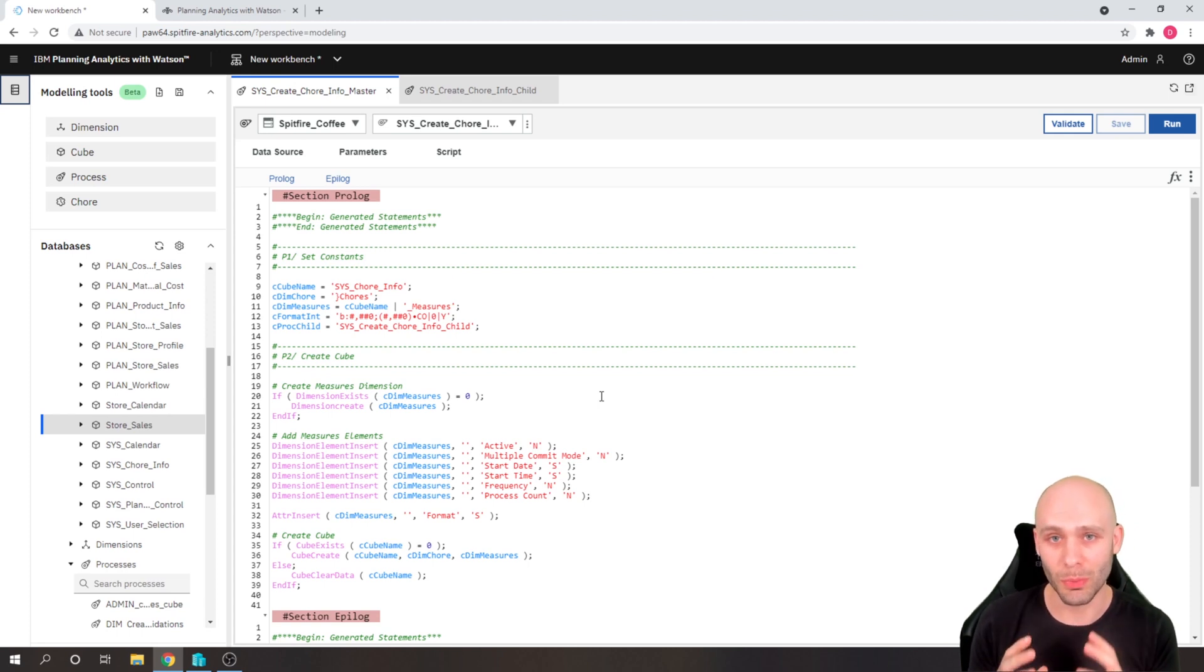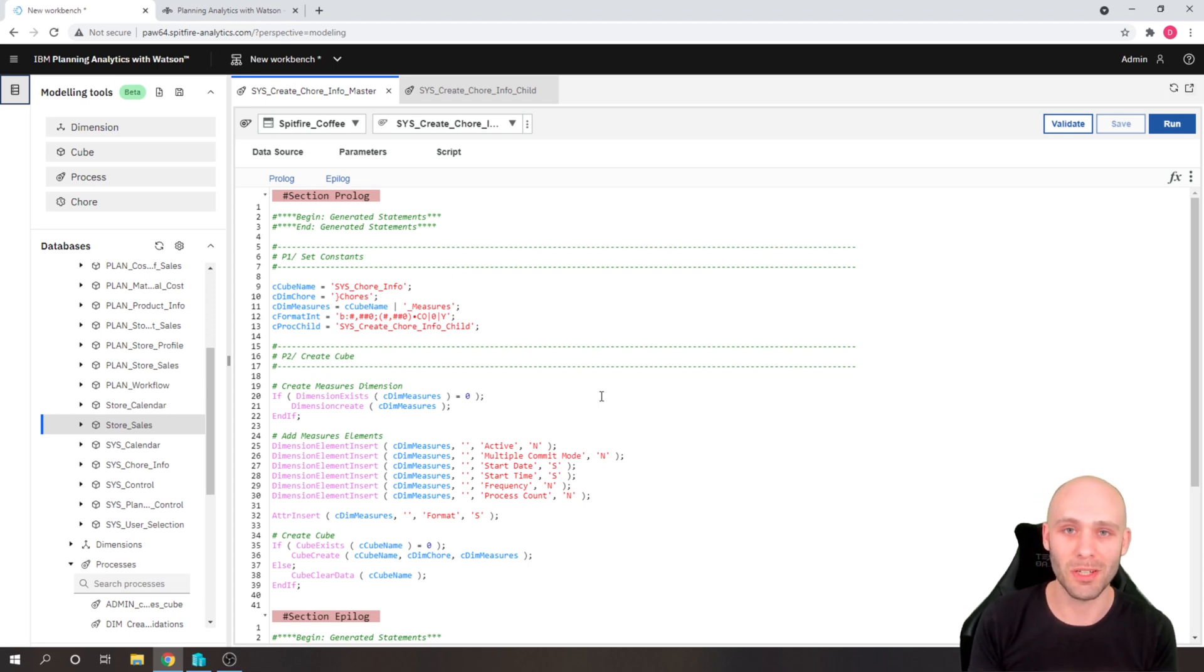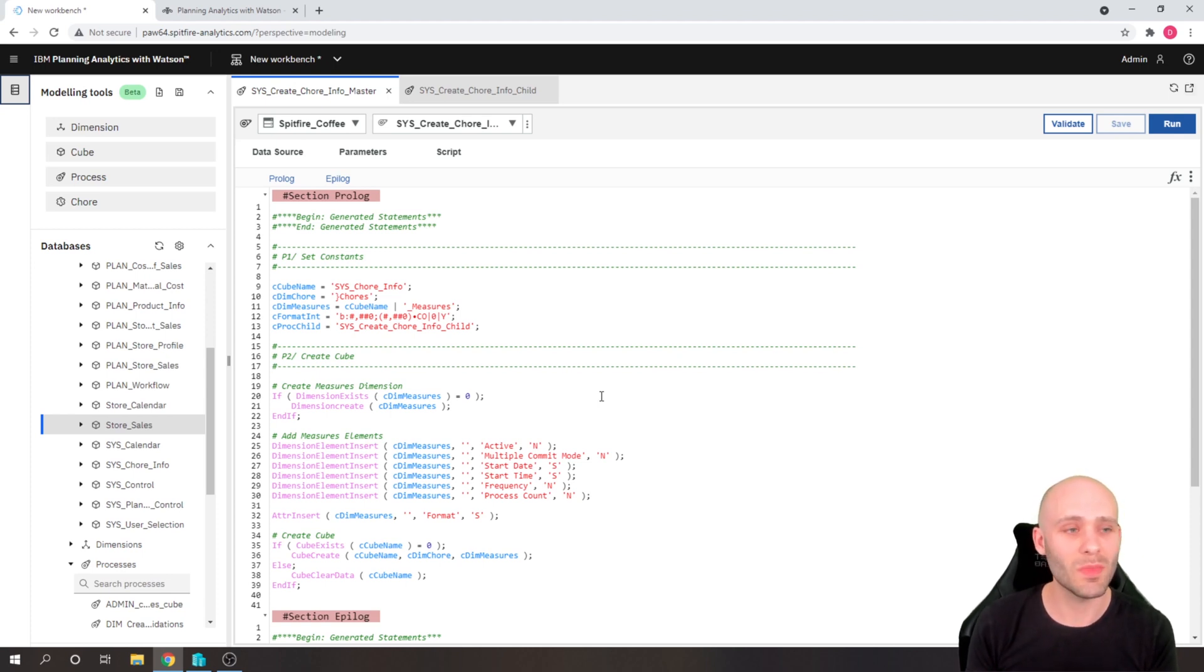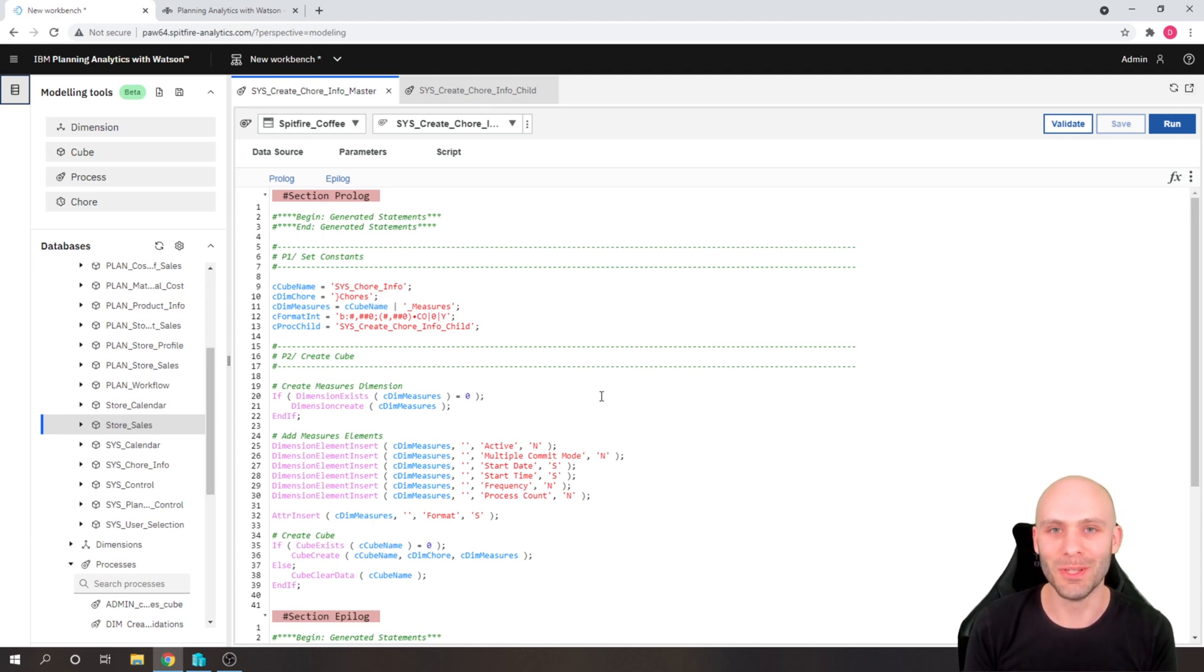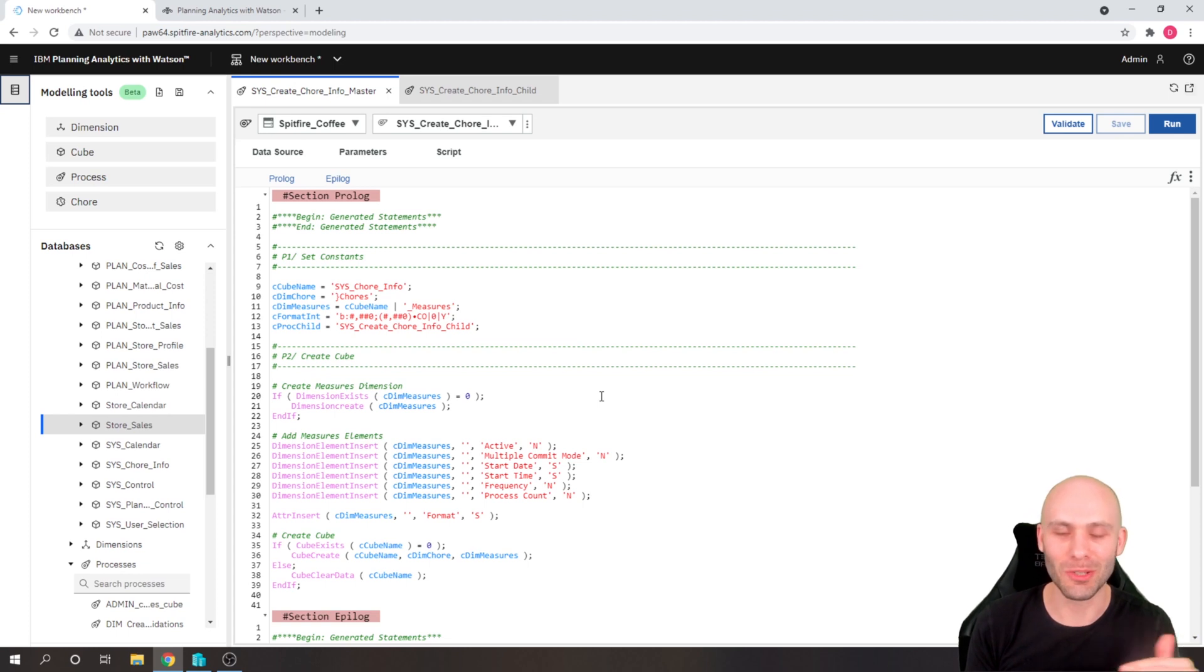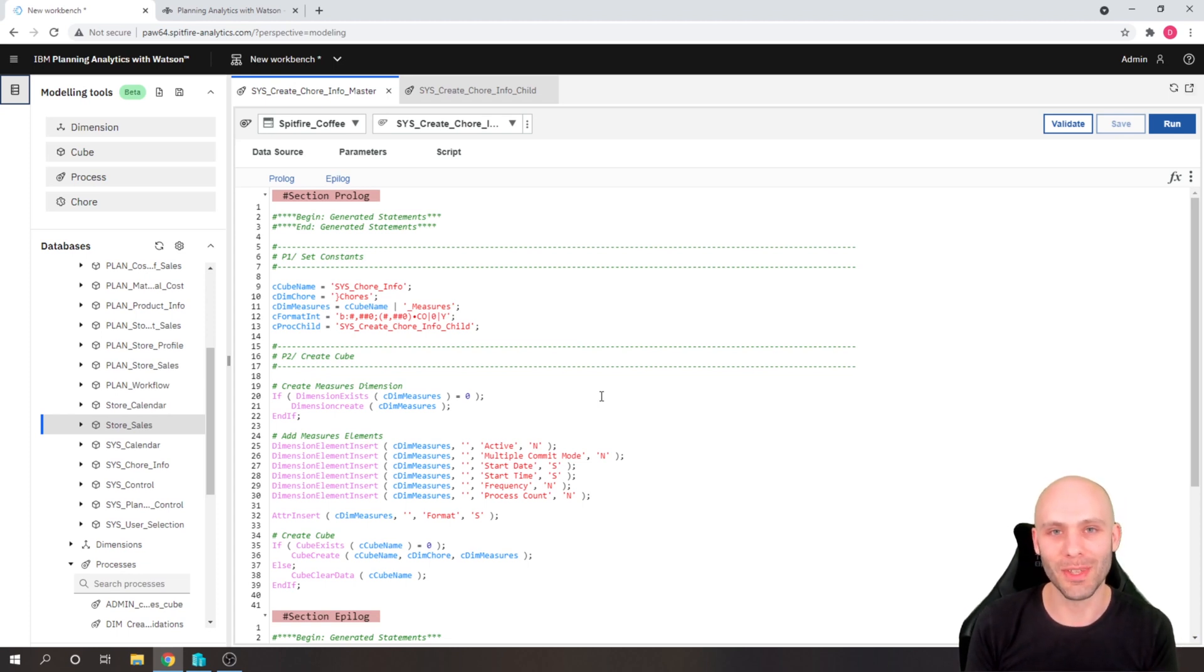However, the things that it does better far outweigh the things that it does worse, in my opinion. So my personal suggestion is certainly that if you have workspace available and you're not doing your development there yet, just give it a try. I think most people will prefer it to architect. Admittedly, our baseline benchmark that we've got there in architect probably isn't that high a benchmark to beat.